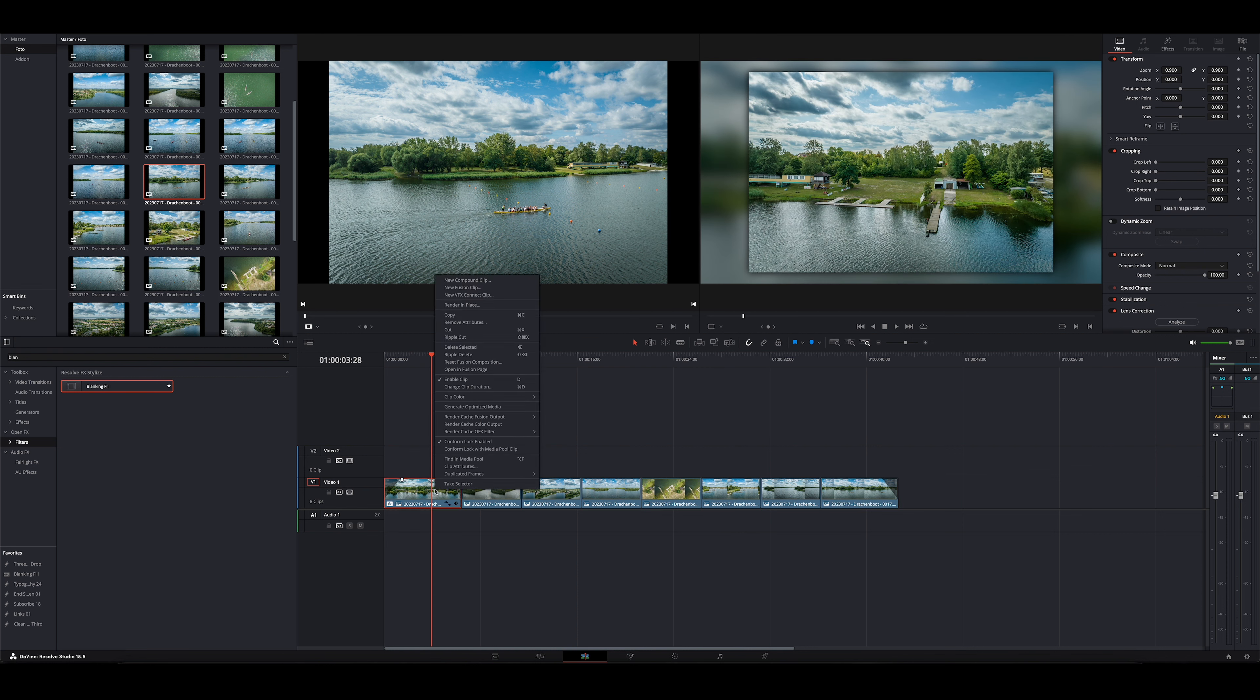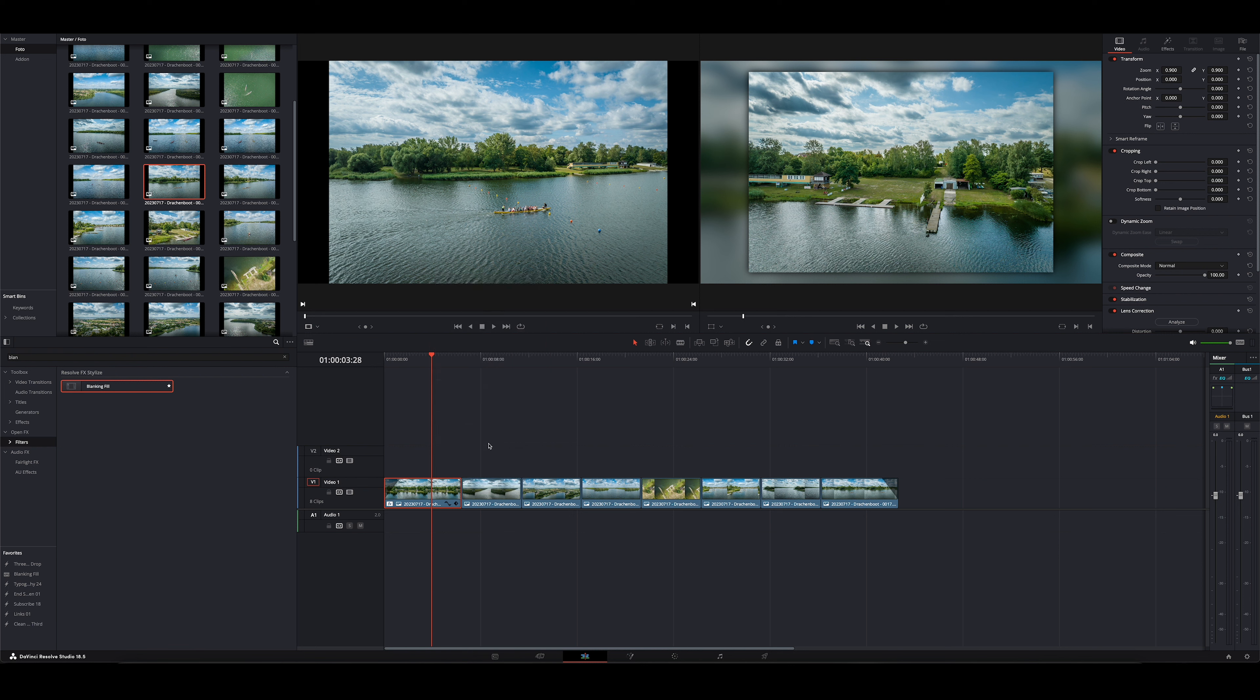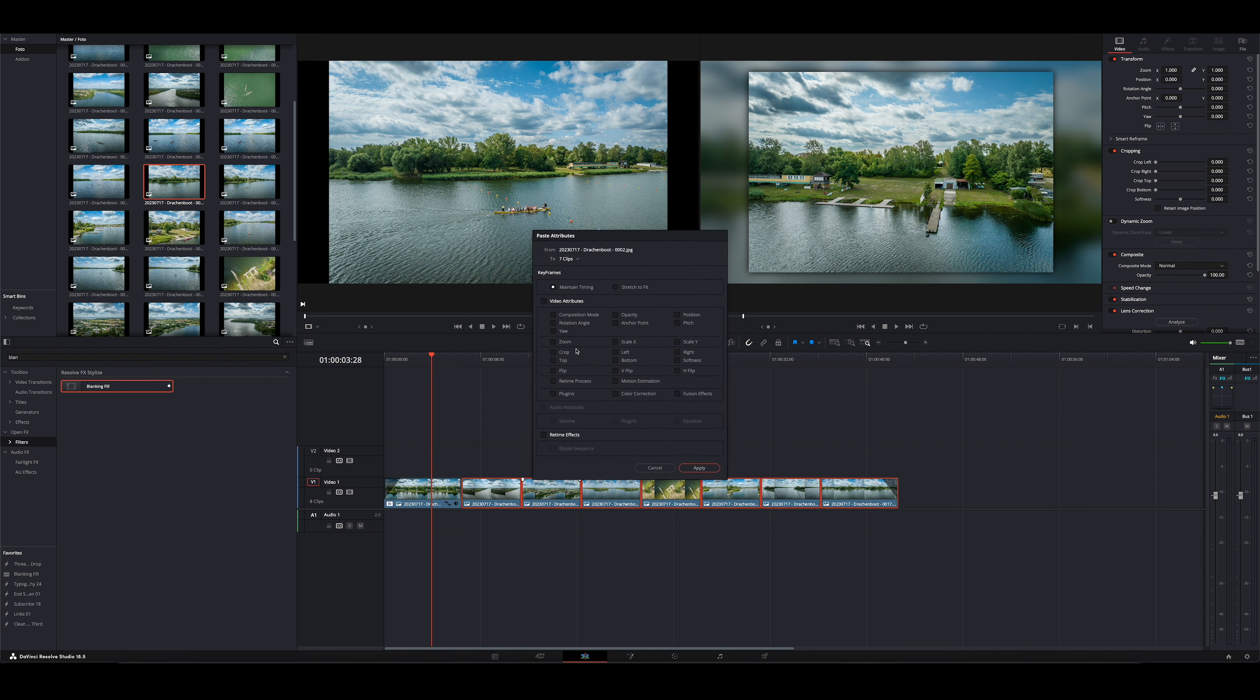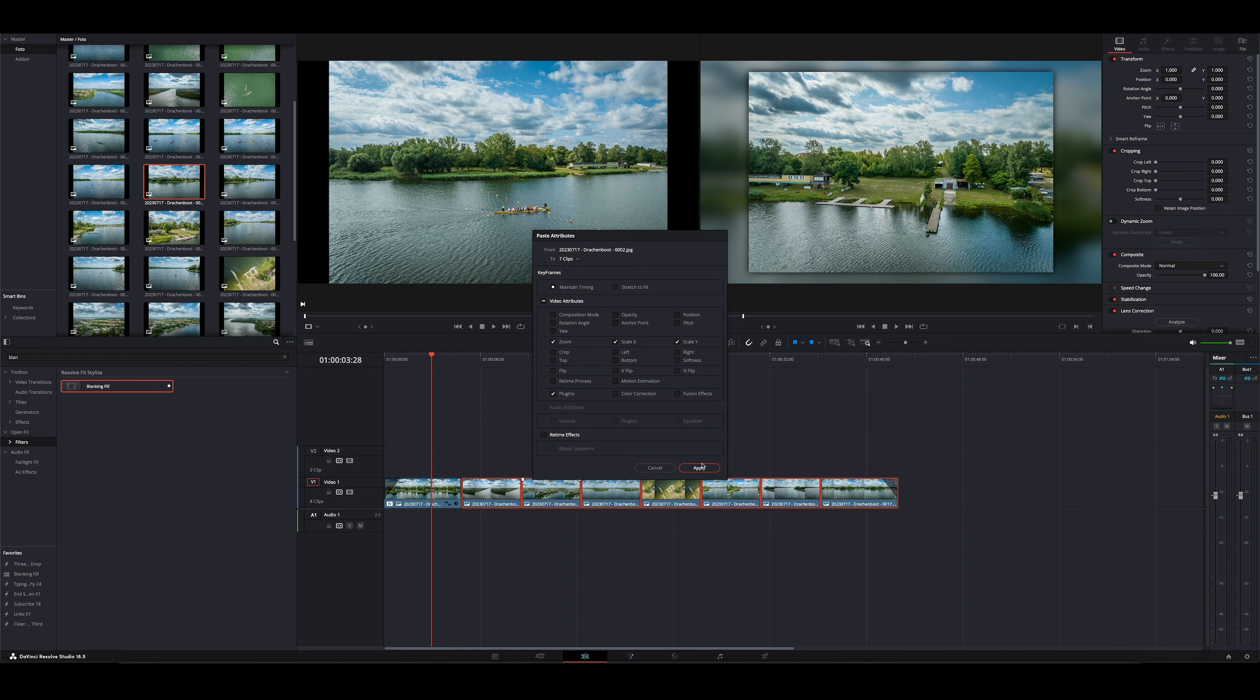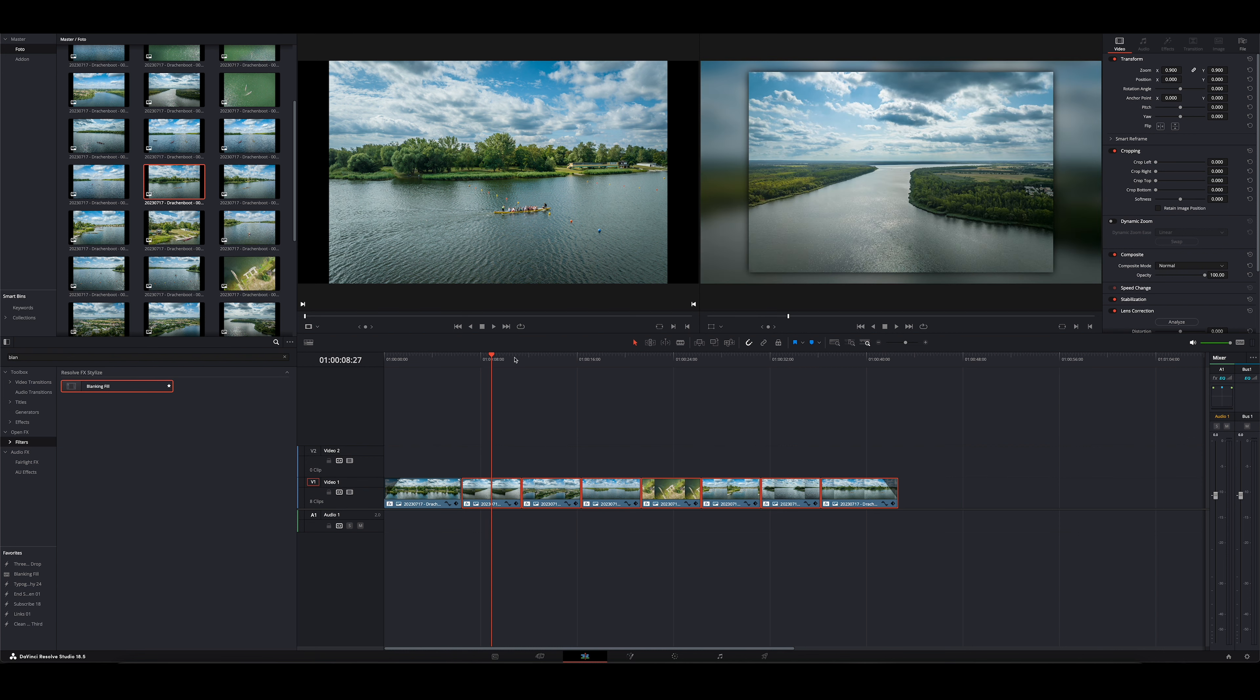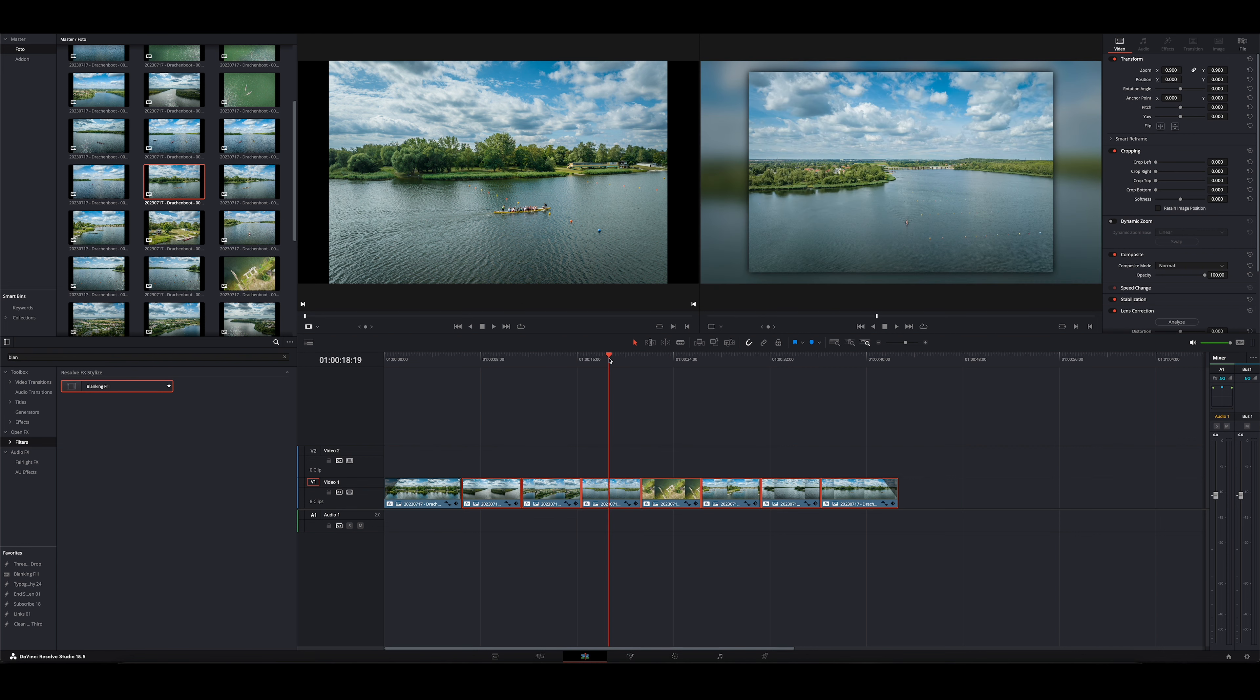Das wählen wir jetzt mal an. Dann können wir mit der rechten Maustaste auf Copy gehen. Jetzt markieren wir uns alle Bilder, die wir hier unten drunter haben. Rechte Maustaste. Und gehen dann auf Paste Attributes. Wählen an Zoom und Plugins, weil das ist das Einzige, was wir gemacht haben. Das Plugin ist dieses Blanking Fill, was wir draufgelegt haben. Und Zoom ist natürlich, weil wir von 1 auf 0,9 gegangen sind. Gehen auf Apply. Und zack, haben wir alle Bilder mit dem gleichen Effekt.